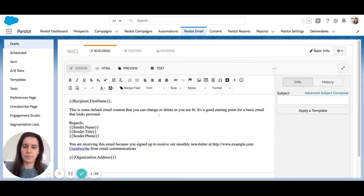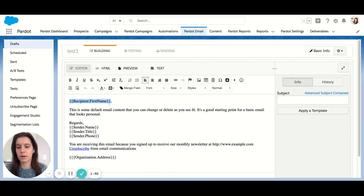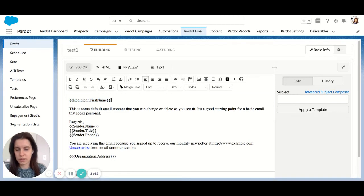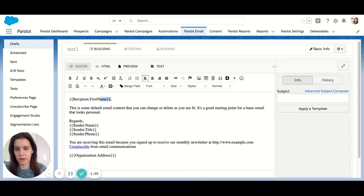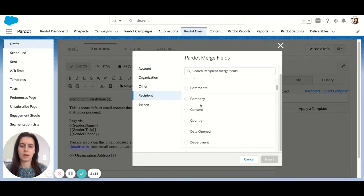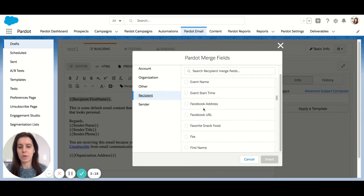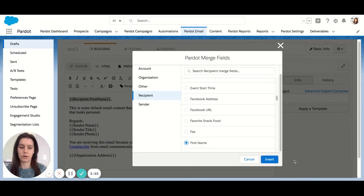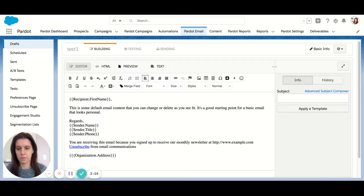A few things to note here. You have variable tags. A variable tag will pull data directly from a prospect record or a sender record to populate data. These are the default tags already here, but let's edit. If you ever want to change your variable tags or insert a new one into this email, you would hit the merge field option. Here you can see it's segmented by account, organization, other, recipient, or sender. Recipient would be something like company, country, maybe their email, or first name — this is the popular one to start your email with. So we could say 'Hello, first name.'